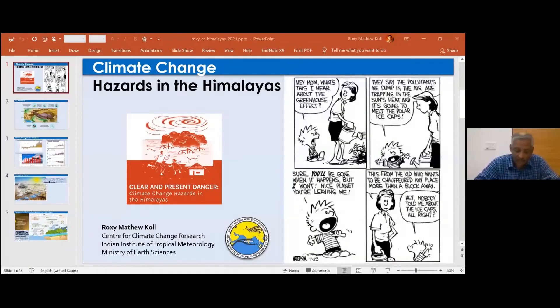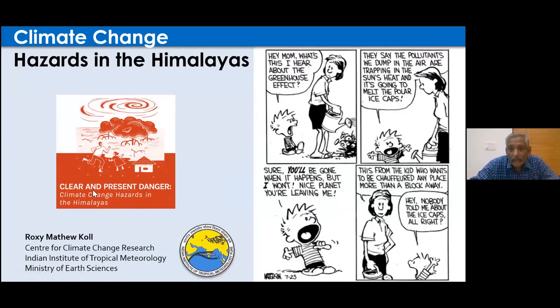I'm now going to introduce Dr. Roxy Matthew Kohl. He is one of India's leading climate scientists and looks at how ocean-atmosphere phenomena have been influencing global rainfall patterns. He is co-chair of the CLIVAR Indian Ocean Region Panel and is lead author of the IPCC Special Report on Oceans and Cryosphere in a Changing Climate, which is part of the AR6 cycle. Over to you, Roxy.